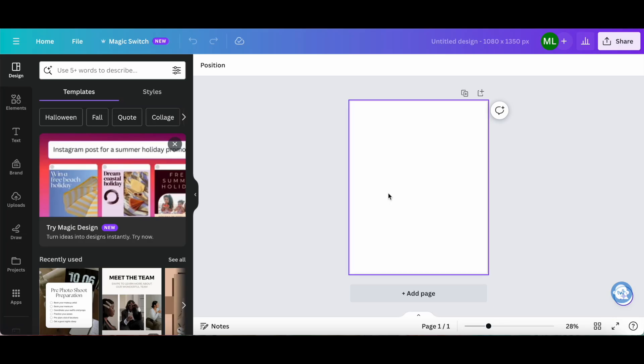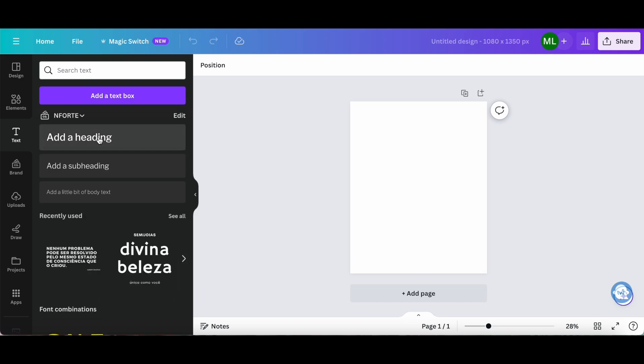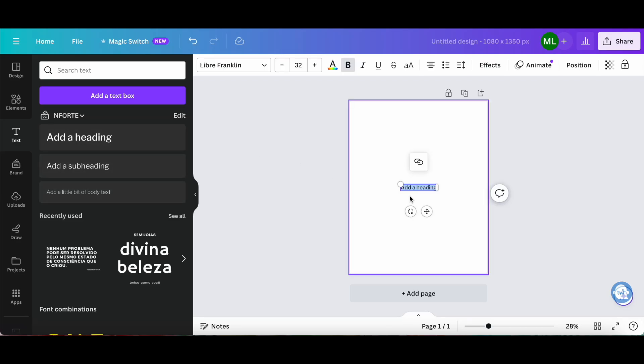To add a Canva shadow effect to text, click on text from the left-hand side panel, and then on either add a heading, add a subheading, or add a little bit of body text. I'll click on add a heading, and then change this text to Canva shadow effect.